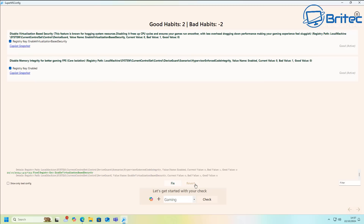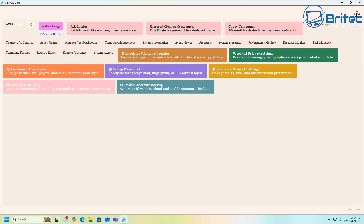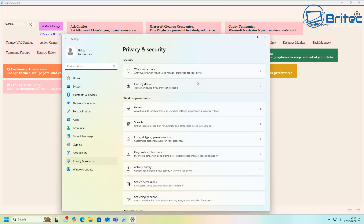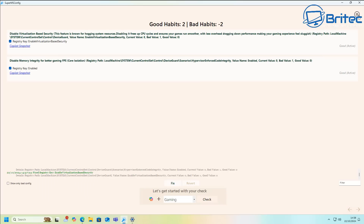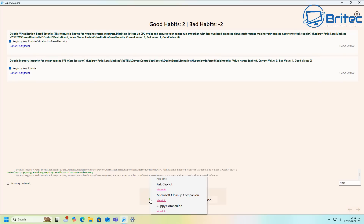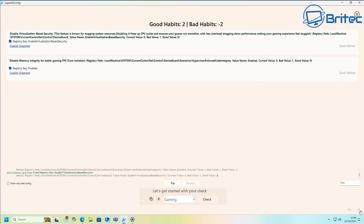At the top of the app there's a menu system with quick links to other locations — things like Action Center, change UAC settings, and more. It's basically a command center for all your favorite Windows locations. There's also an AI section with Ask Copilot listed there.